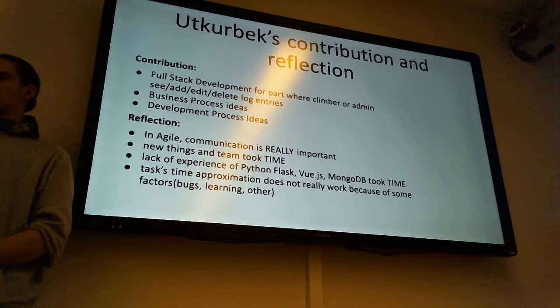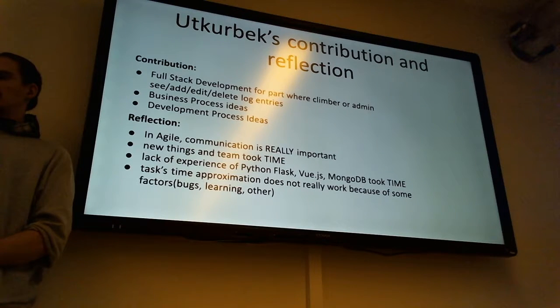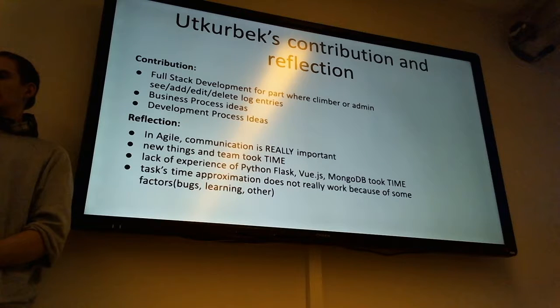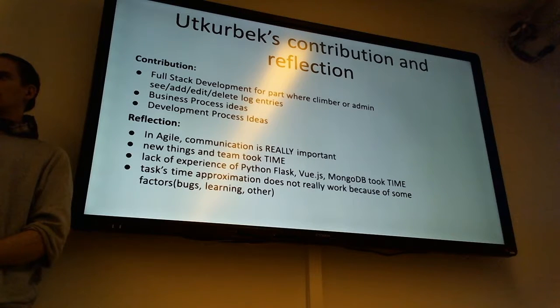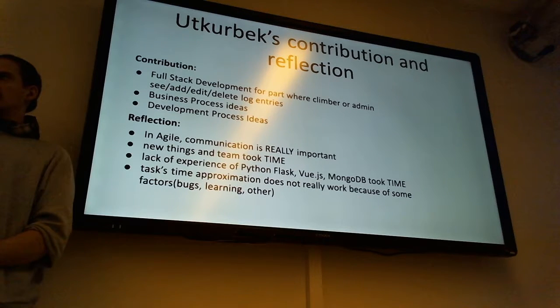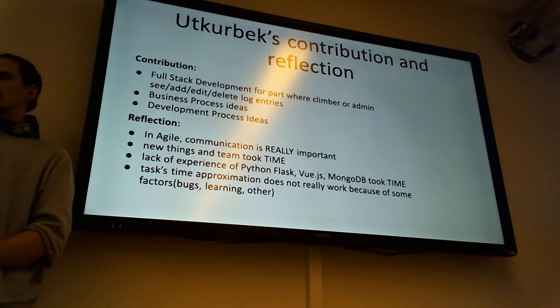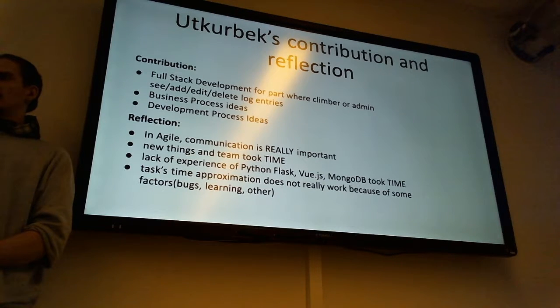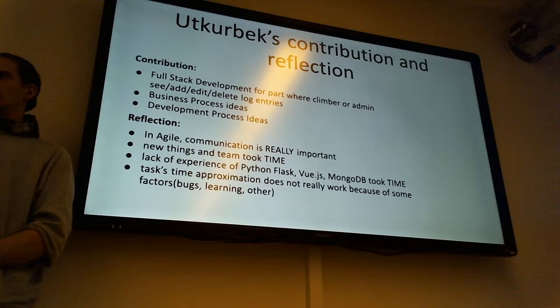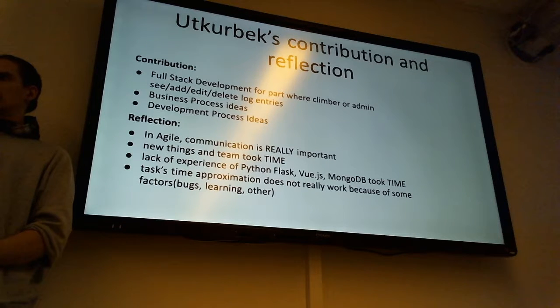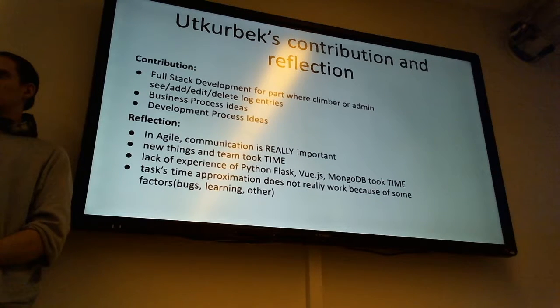At some point we were supposed to merge all the codes and build one system. And then I think that agile was really effective - iterations, adding small changes, putting in the sprint and everything.